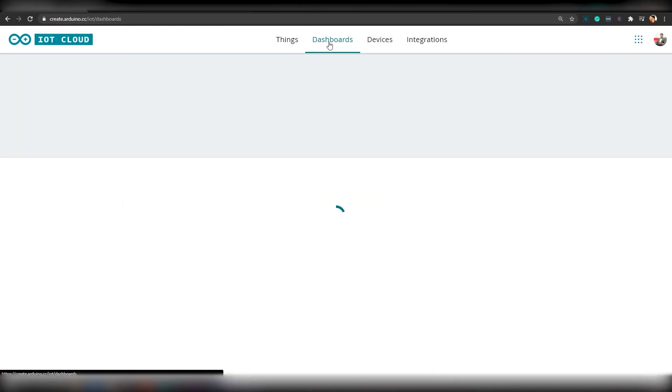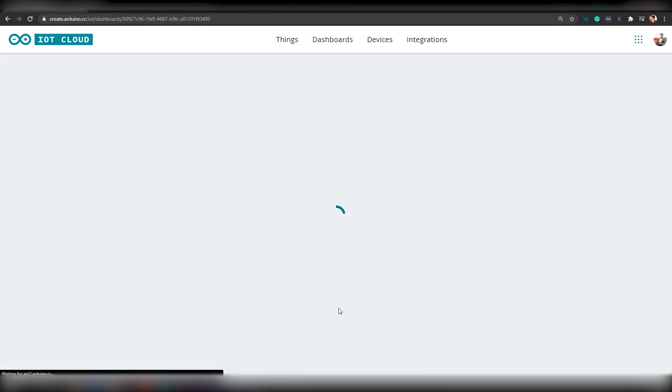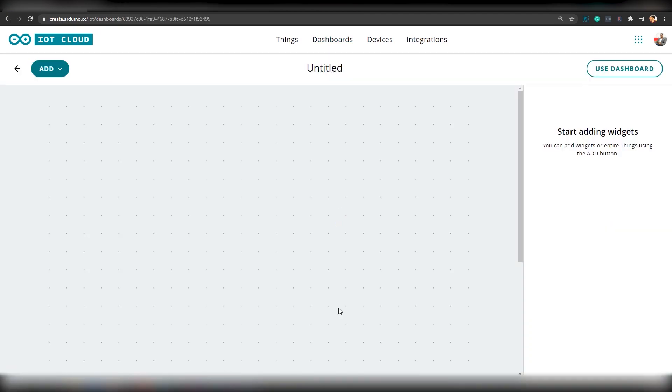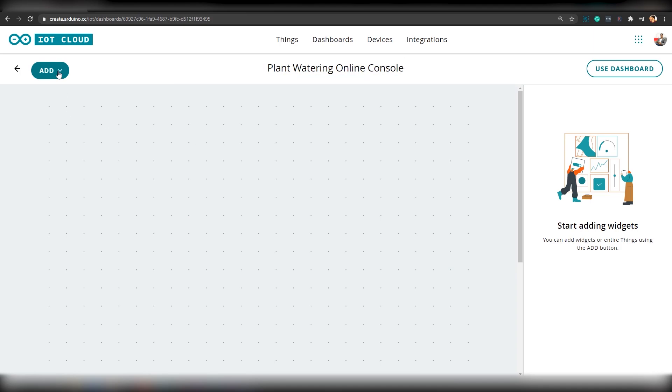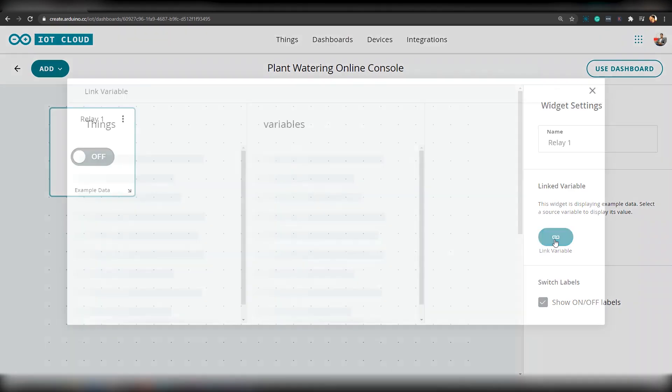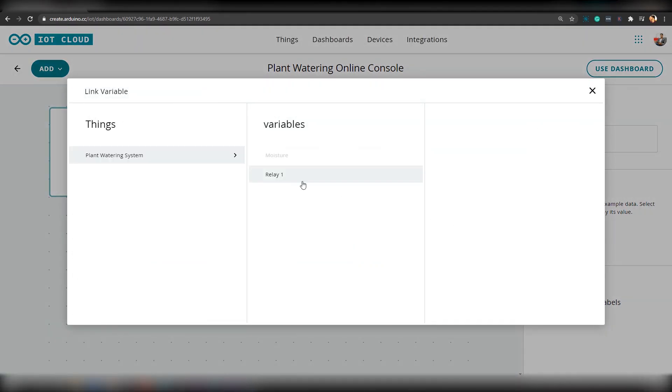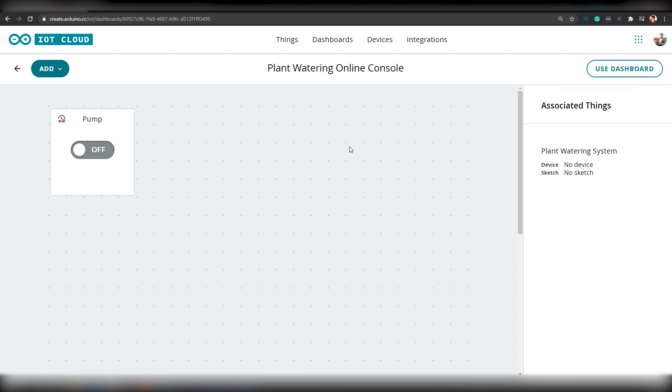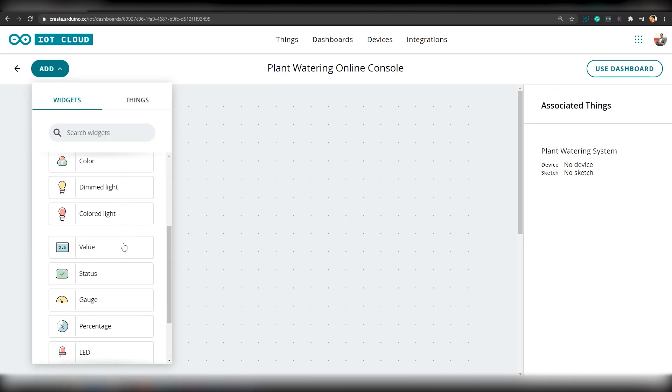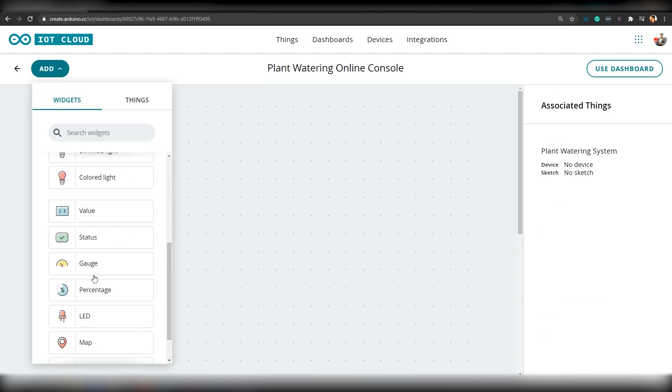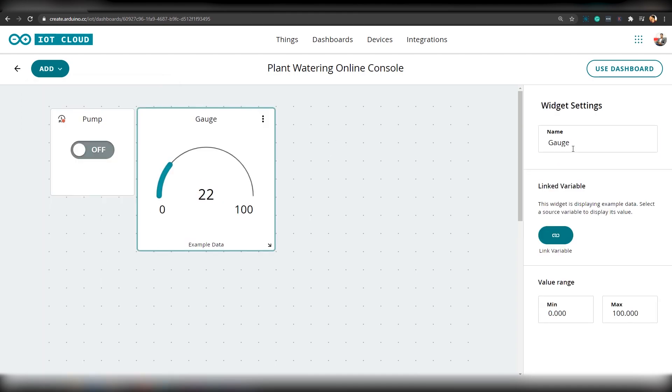Next, we will create a dashboard and add some widgets. And then, we will link these widgets to our variables. First, we will provide our dashboard a name, Plant Watering Online Console. To control the Relay variable, we will create a push button and link it to the Relay variable. I think it's better to rename it as Pump. That makes more sense. Then, we will add a gauge widget and name it as Water Level and we will link this widget to the variable Moisture.